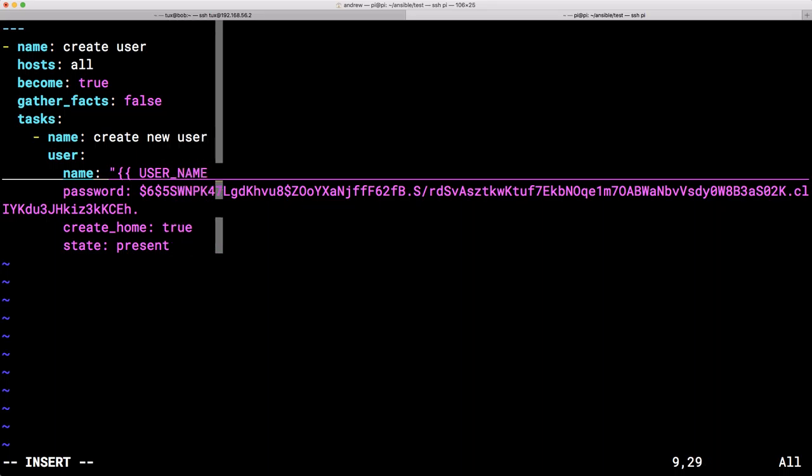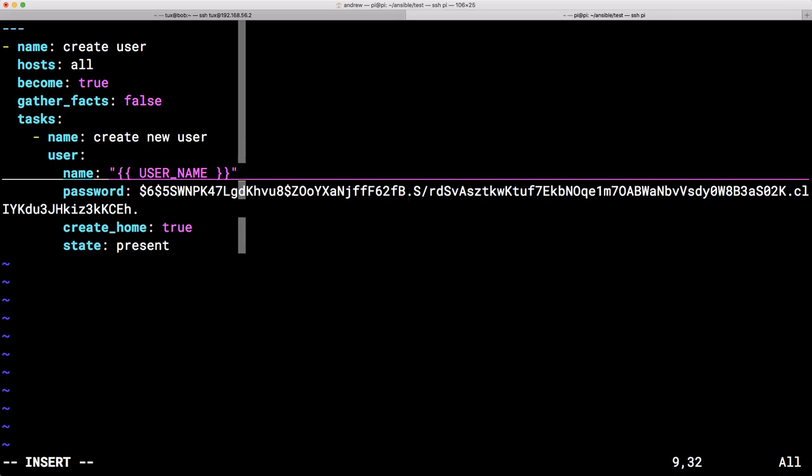So I'm just putting in an uppercase user underscore name. The variables are case sensitive, but it doesn't matter whether they're uppercase or lowercase. So there we go, we've got a variable.